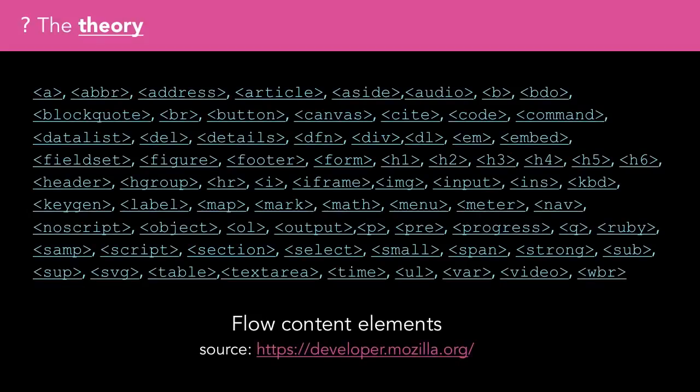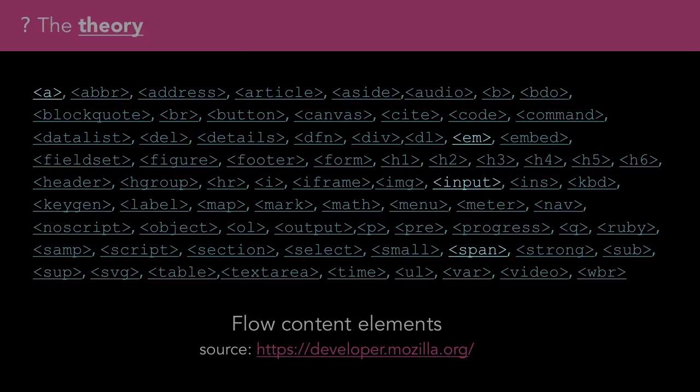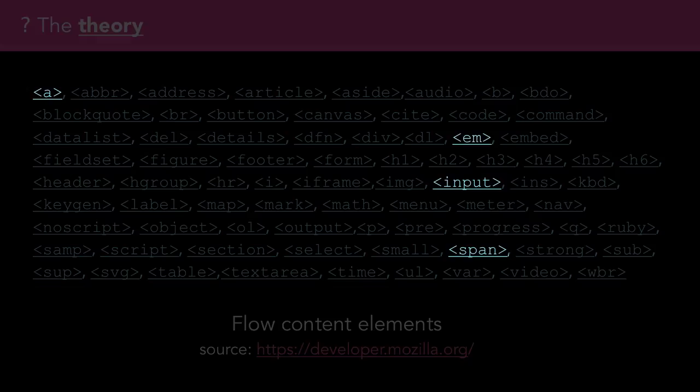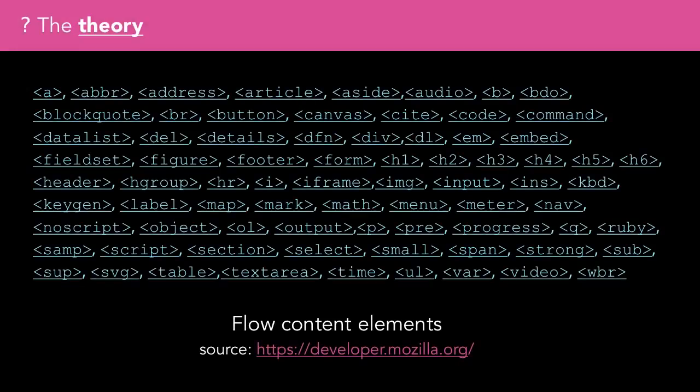But this list also contains anchor tags, emphasis tags, span tags, and input, which are inline elements. Often they're found in running text where it would be undesirable for them to start on a new line.